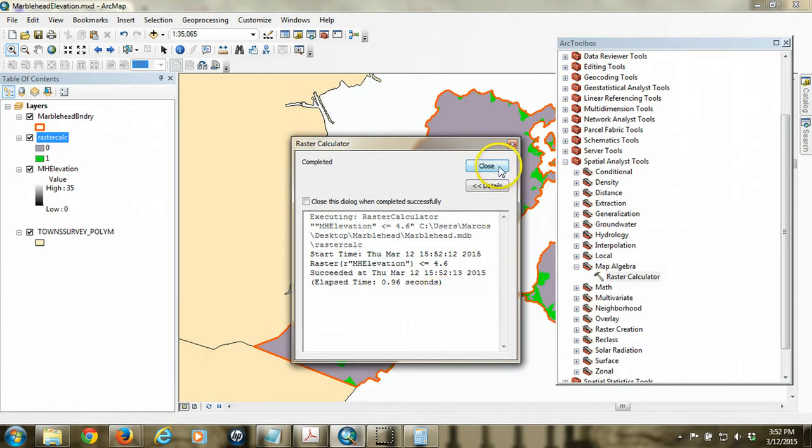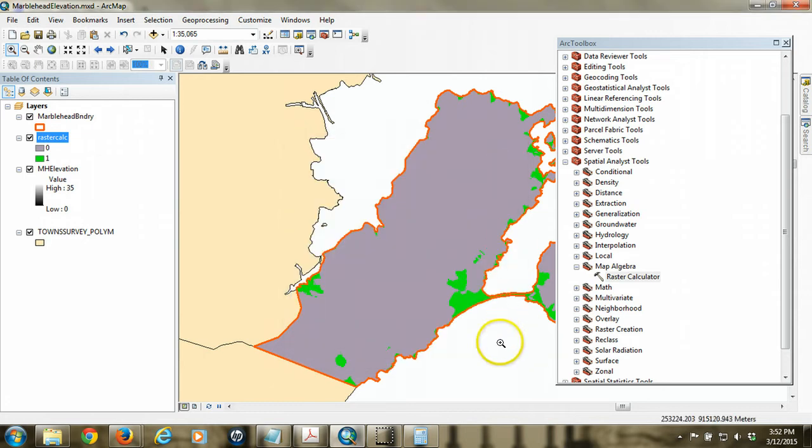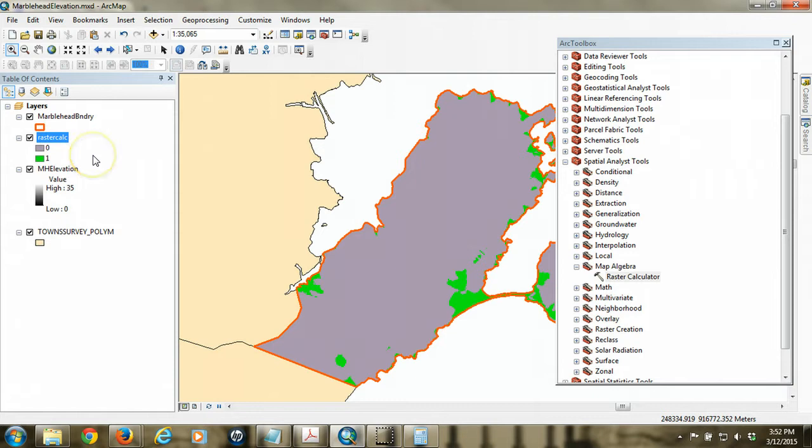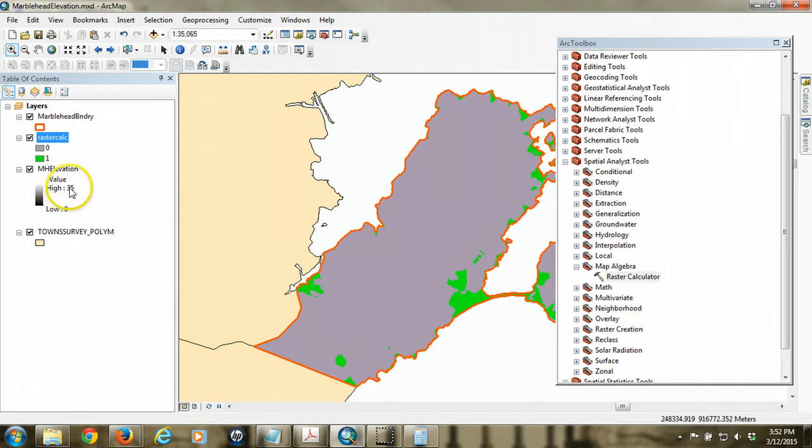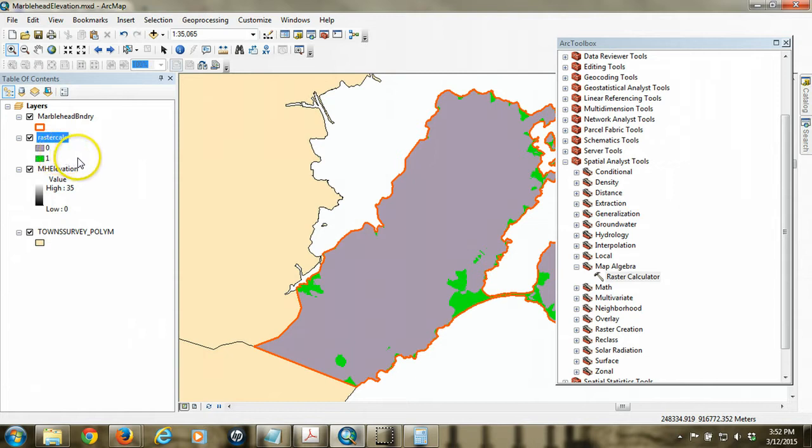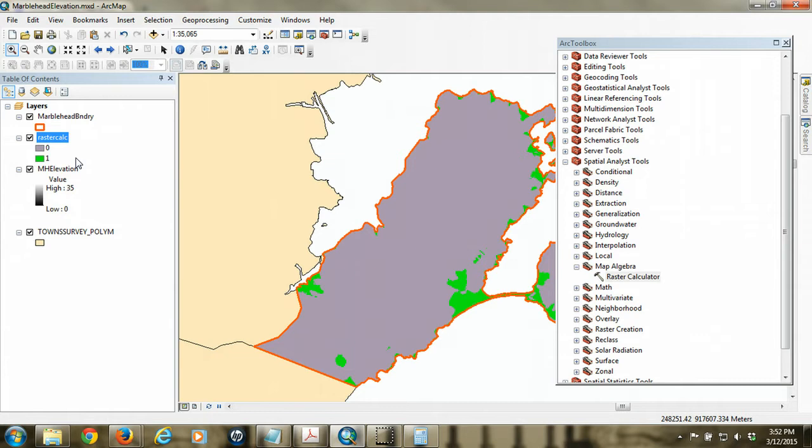And when I close this dialog window, I can see the results of that process. The new raster that it creates has essentially two possible values for every single grid cell. It's essentially the same extent as the original grid, but now all the cells have only these two possible values. So rather than elevations, they have 1, which is the green, if that cell met the criteria. That is to say that it was less than or equal to 4.6. And 0 if it did not meet the criteria.